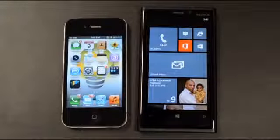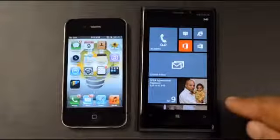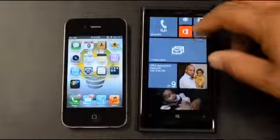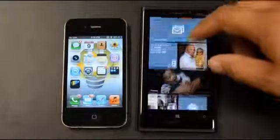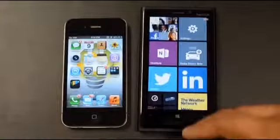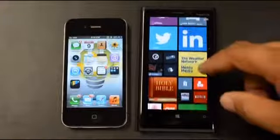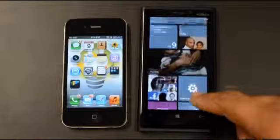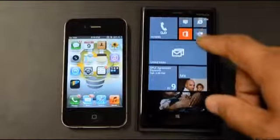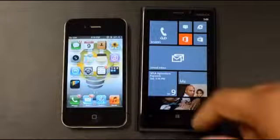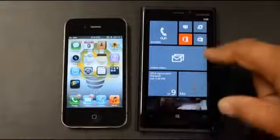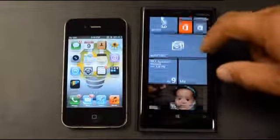A quick example: if I click on the Me tile — icons on the iPhone, live tiles on Windows — these tiles move, they flip, and they show you information as it comes in. They are living and breathing. On my calendar tile, I can already see that there's an SPLA agreement payment due tomorrow.